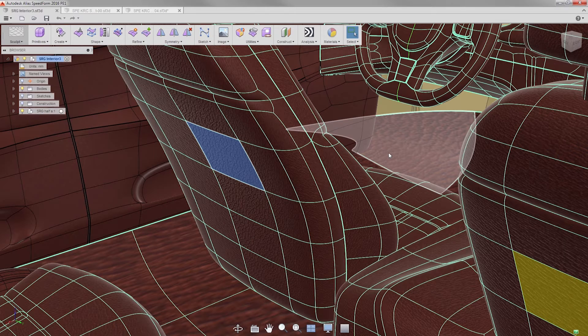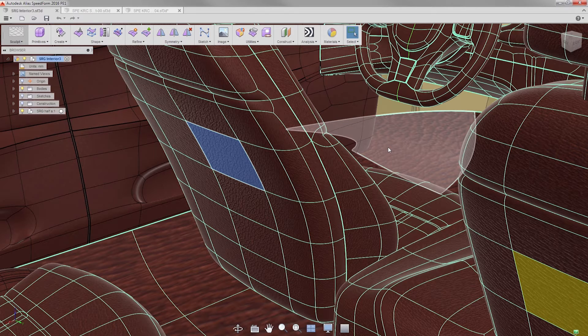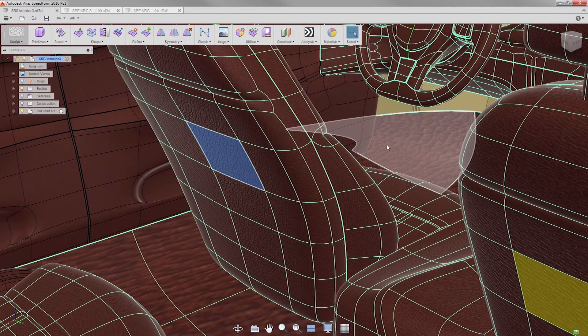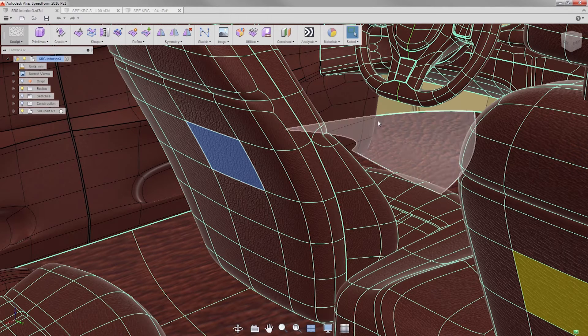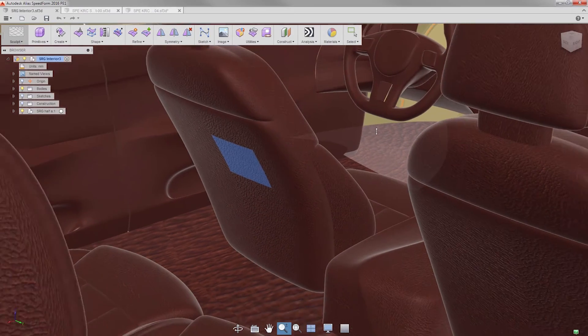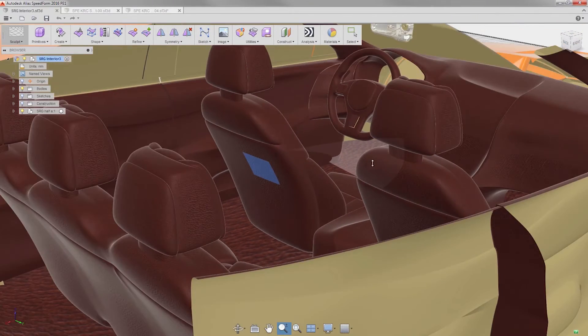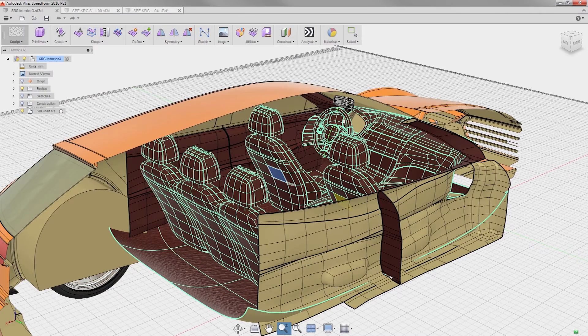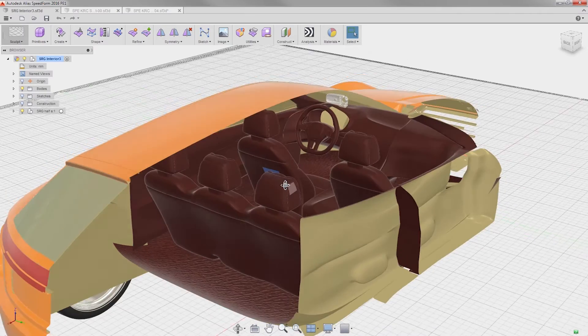For this release, we've improved overall performance. Talking about performance, I'm working on a complete stylized interior done in SpeedForm, and half of the exterior body of the car created in Alias. I get real-time performance, even with so much data.